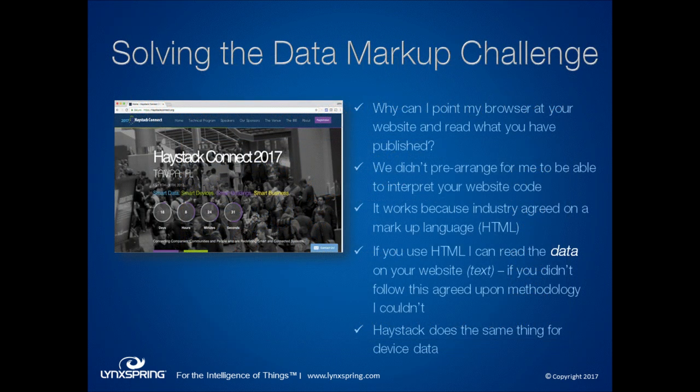Let me bring back the markup language analogy. We all work with a markup language every day. I can point my browser at your website and read what you've written there — you and I didn't have to pre-decide anything or coordinate because the world agreed on a markup language. Your website shows text, but there's a markup language called HTML — Hypertext Markup Language — that you use when you build a website to mark up the text: this is a header, this is a footer, this is bold. So if you use HTML, I'll be able to read the data. Haystack does the exact same thing for device data — a markup language for device data.